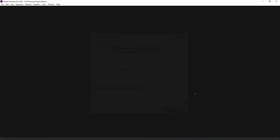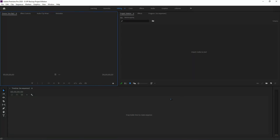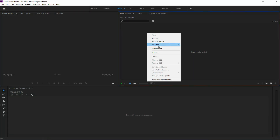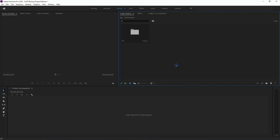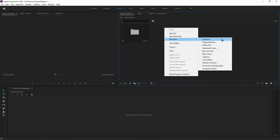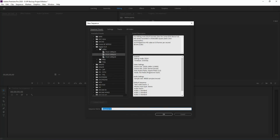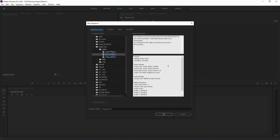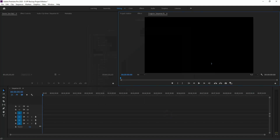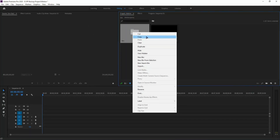We have to use this as a function. First of all, we have to use sequence-create. Here we have digital SLR or DSLR. Here we have DSLR in 1080p.